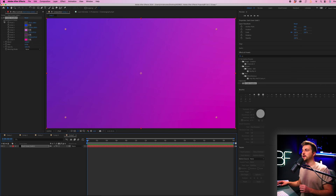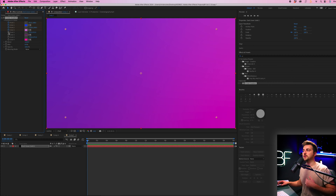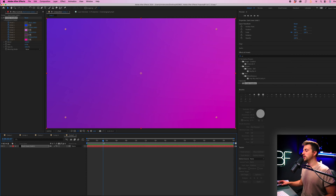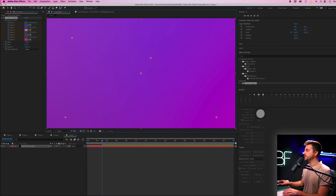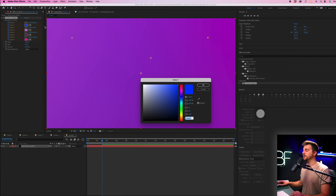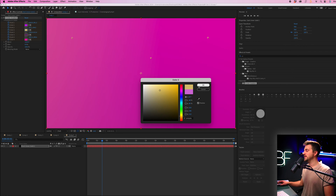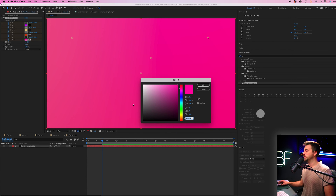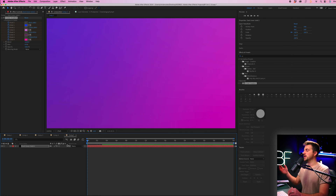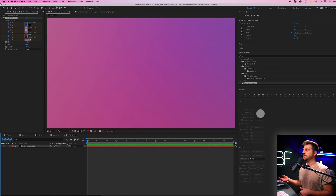From here, go to the very beginning and create brand new keyframes on Point 1, Color 1, Point 2, Color 2 — all of those points. Then move maybe two and a half to three seconds in, move all of these points to different locations, and change the colors. The first color goes towards pink, second towards yellow, third towards orange, and the fourth back towards blue. When you play this back you can see the points are moving and the colors are changing as well.